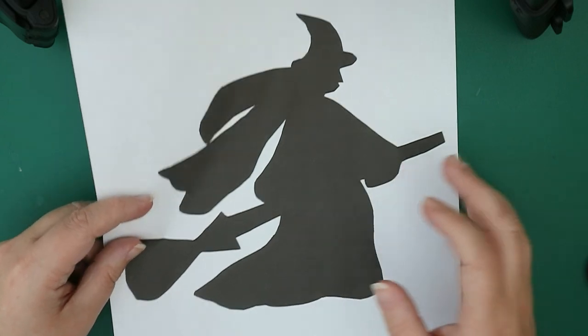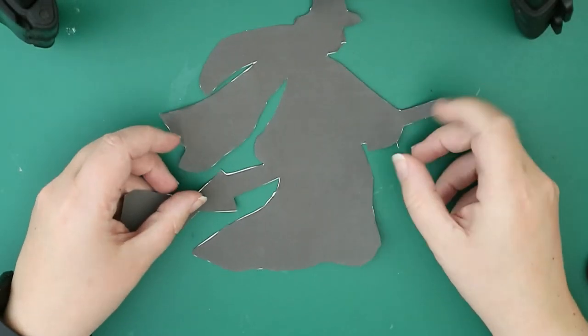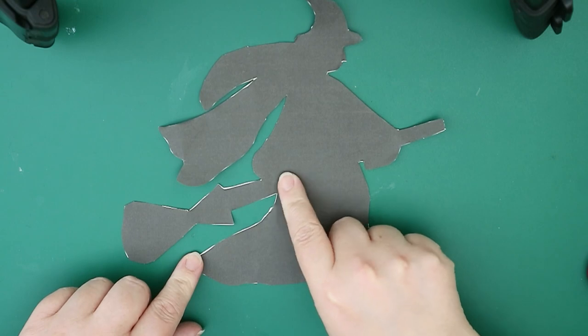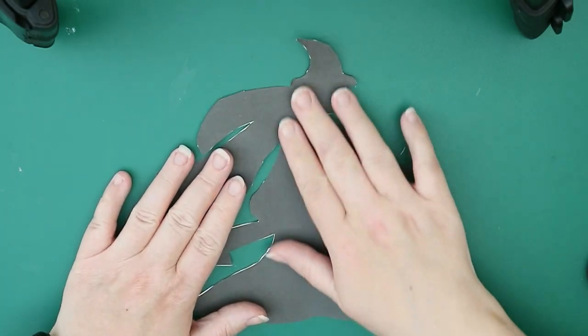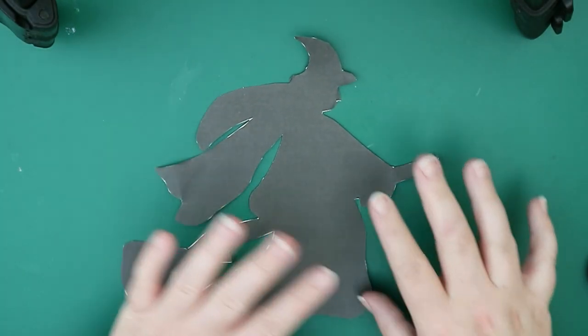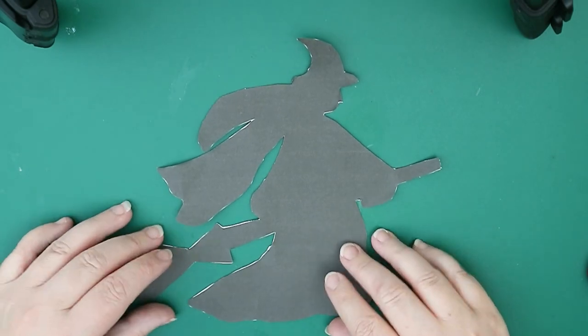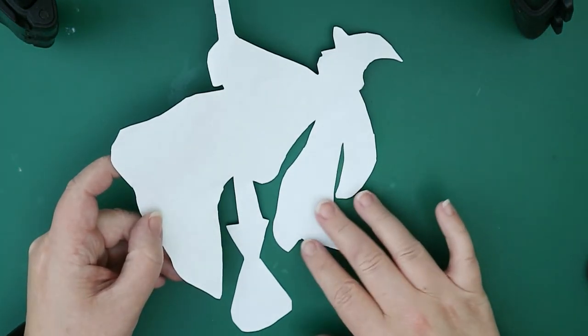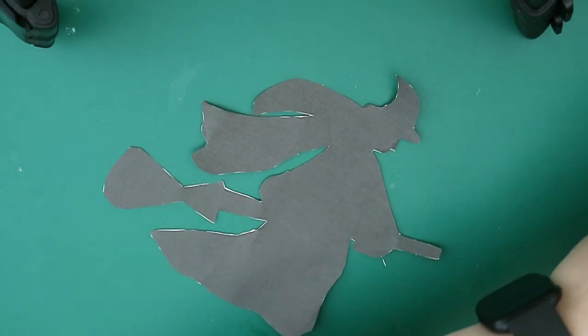So you need to cut this out first and you don't have to be too careful about it. You can still see there's some white around the edges on mine, it doesn't matter. The point is to get the rough shape. Once you've cut it out, you're going to want to draw it onto your card.